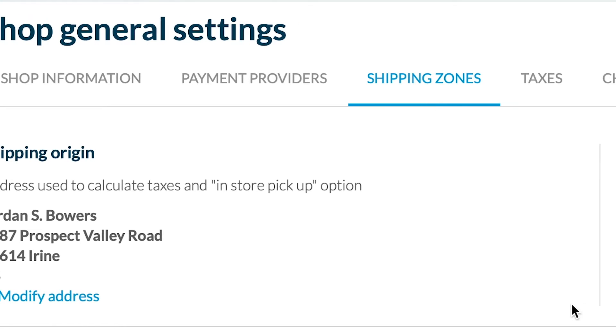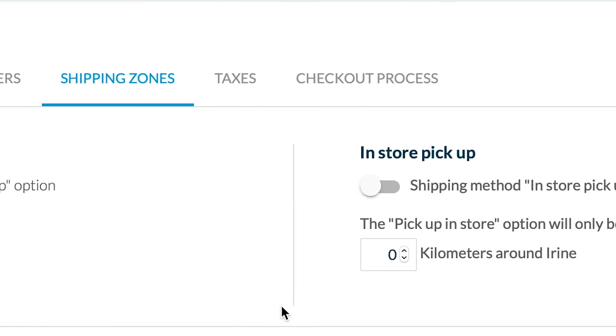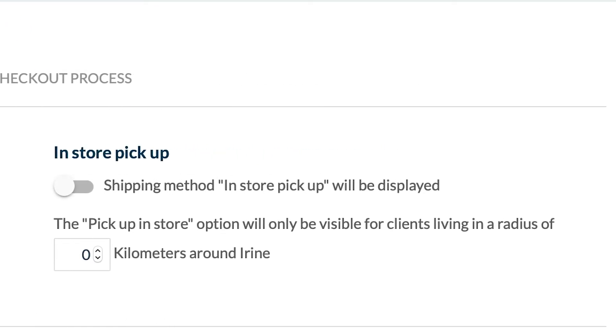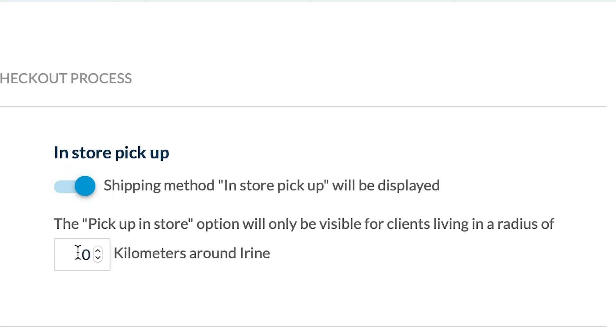The in-store pickup allows your client to pay for their purchase in your app and pick them up directly in your store. If you want to offer this option, simply enable it and select the distance radius.